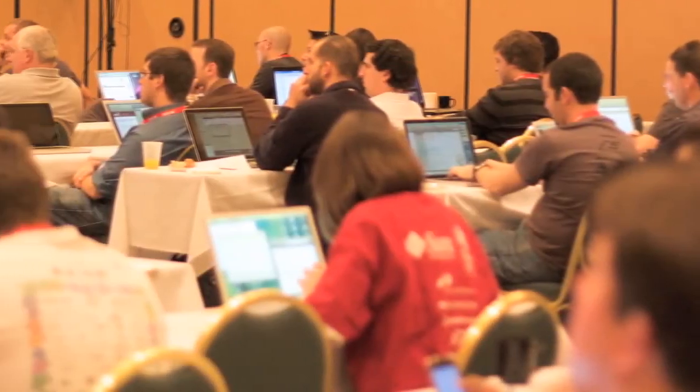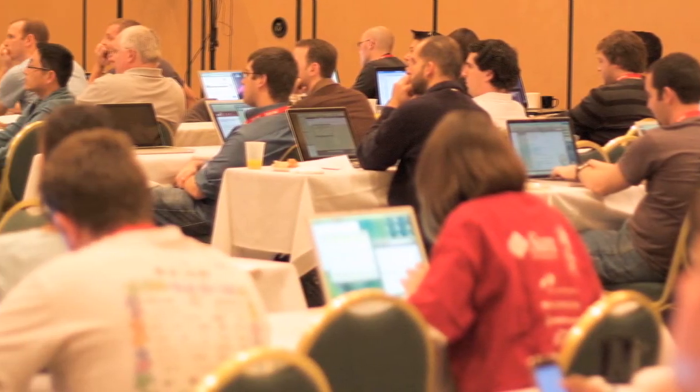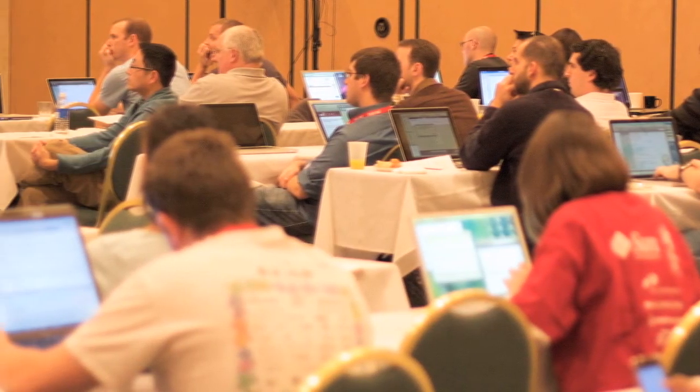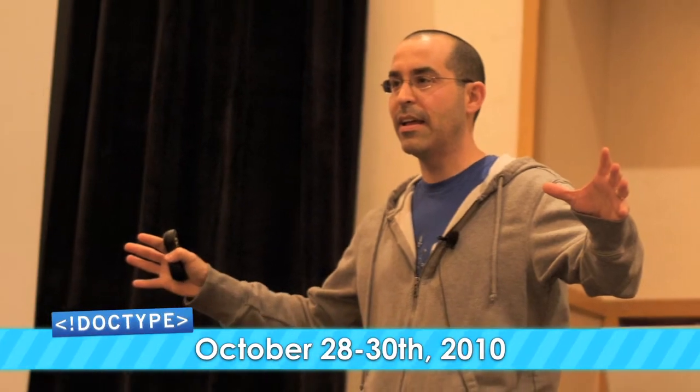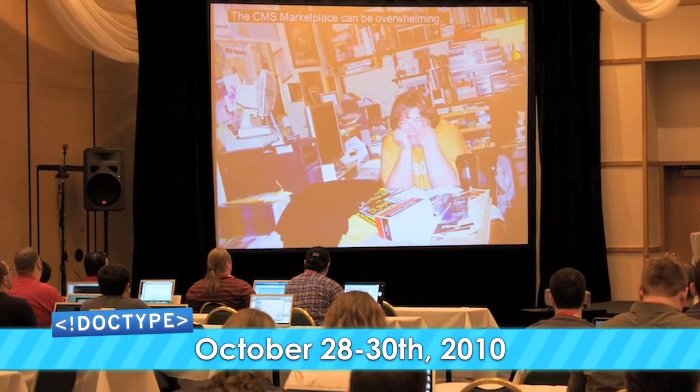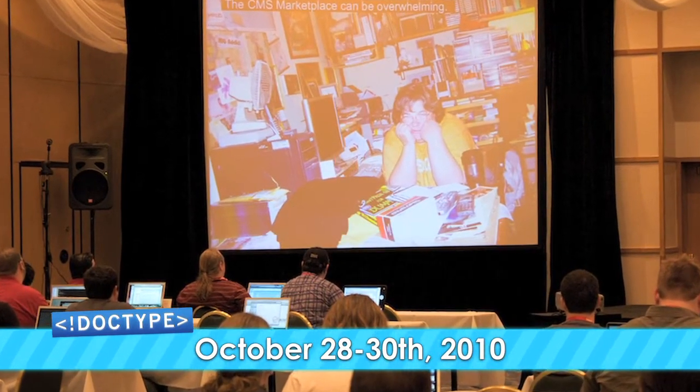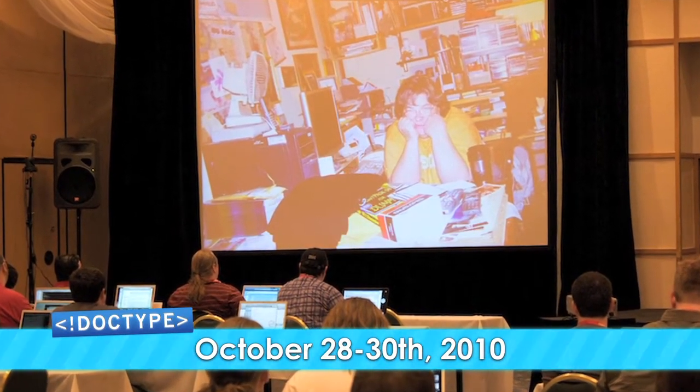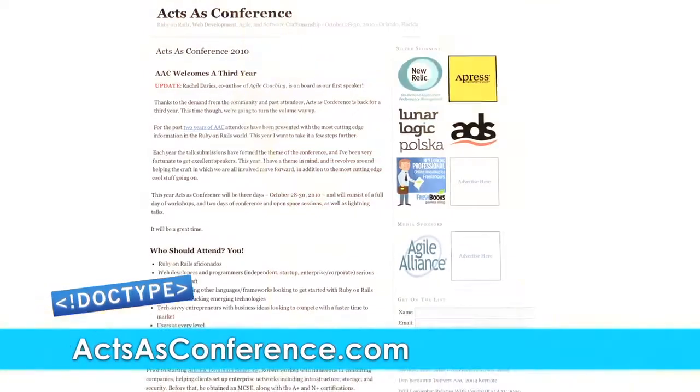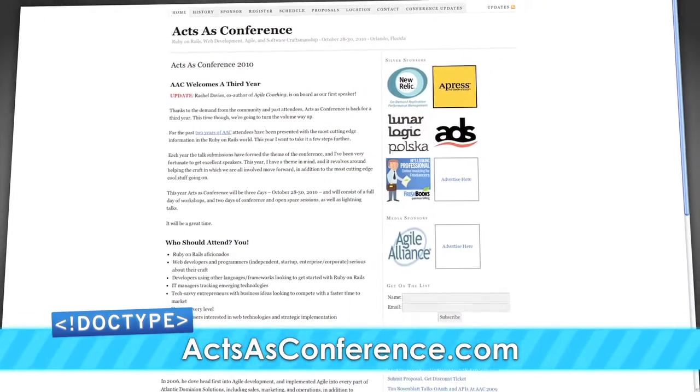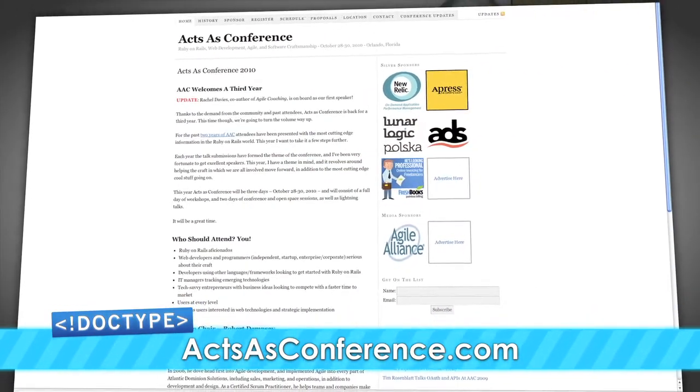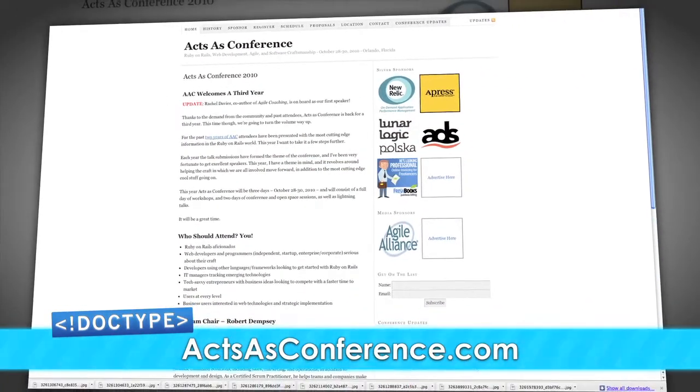It can be tough keeping up with all the latest in the development world when you're working like crazy. That's why you need to check out Acts as Conference 2010, a conference in Orlando, Florida dedicated to helping you learn new stuff and improve your craft. From October 28th through the 30th, you'll learn the latest techniques and tips for being an agile Ruby on Rails developer with hands-on workshops, sessions, open spaces, lightning talks, and more. For the past two years, this conference has sold out. So go to accessconference.com today, enter the code DOCTYPE and get 15% off. We hope to see you there.